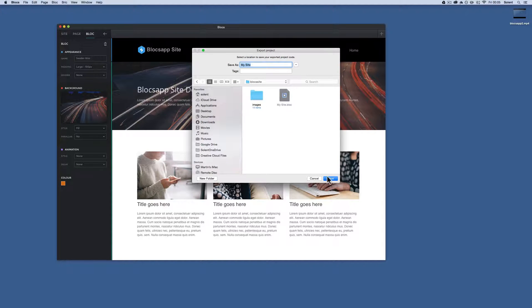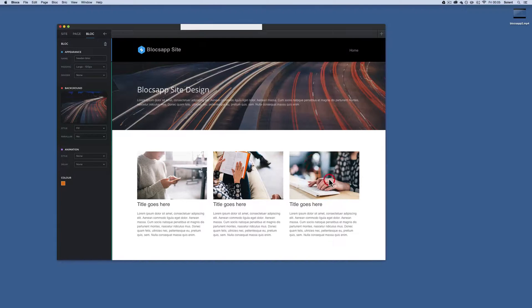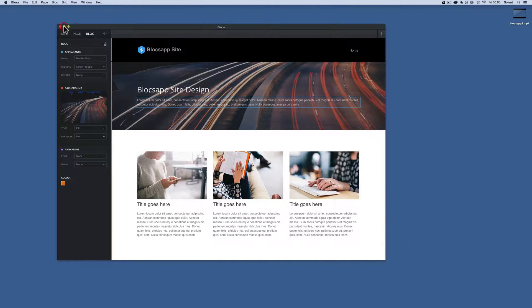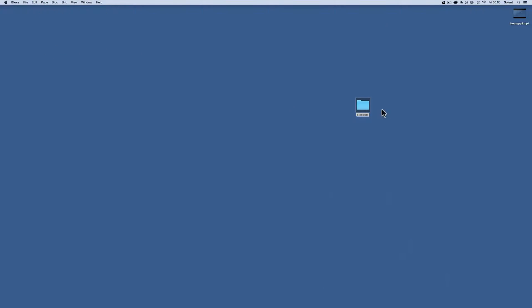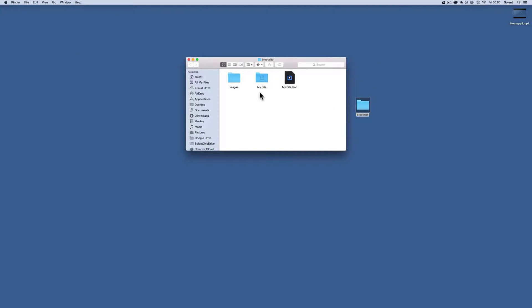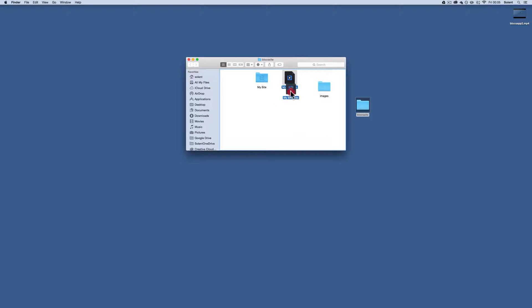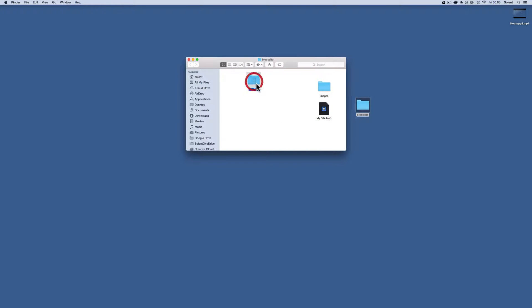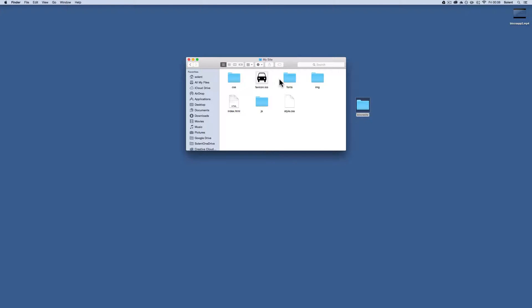If I just close this down, I'll go to my block site. Here are all my images. That's the actual Blocks App document that contains everything in here, and this is what it's generated: the 'my site' folder.